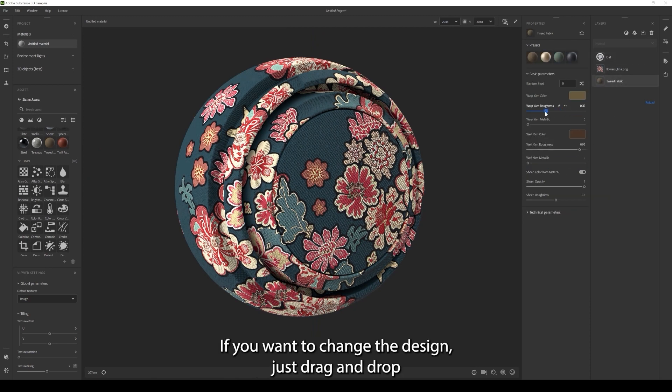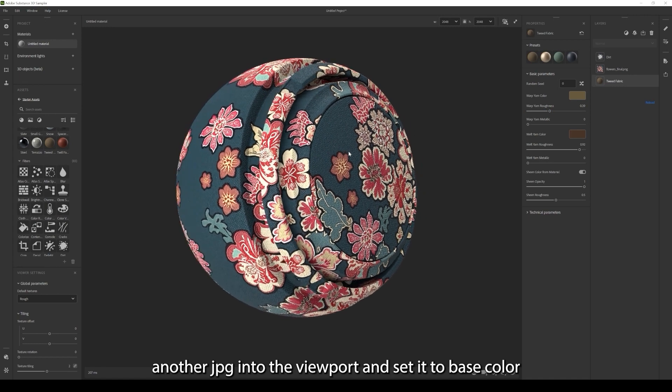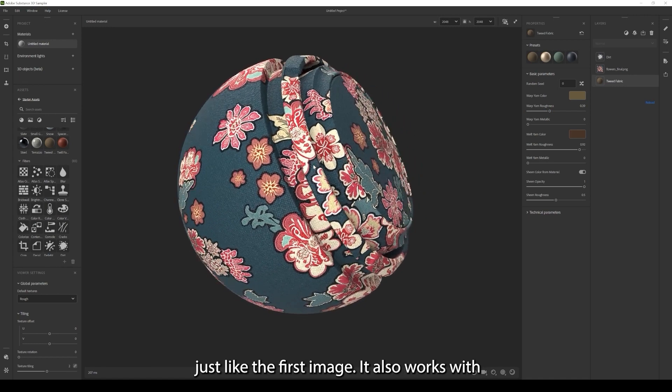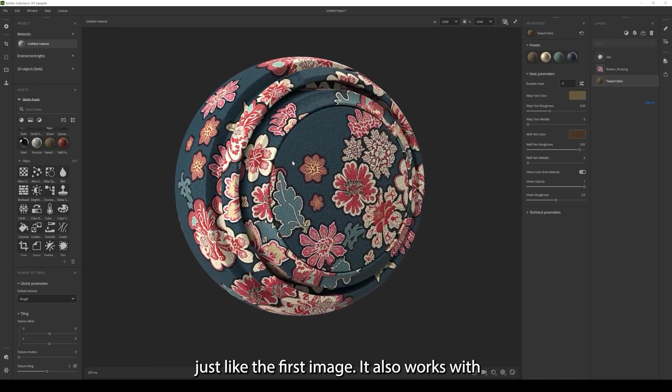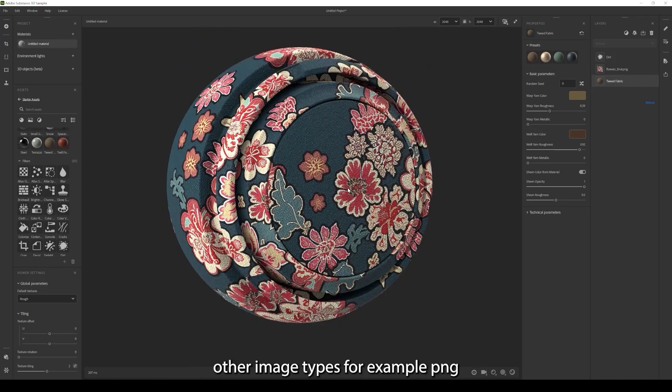If you want to change the design just drag and drop another JPEG into the viewport and set it to base color just like the first image. It also works with other image types for example PNG.